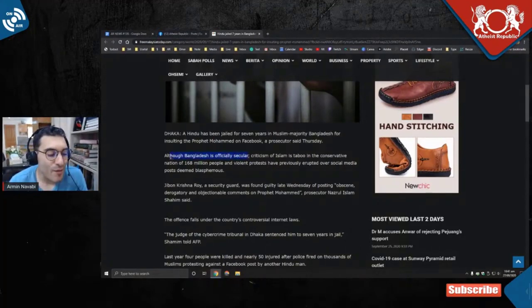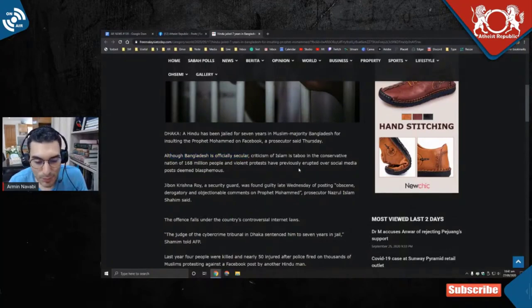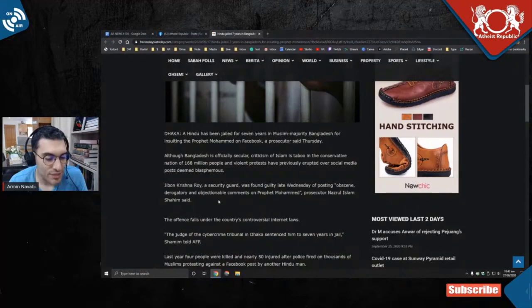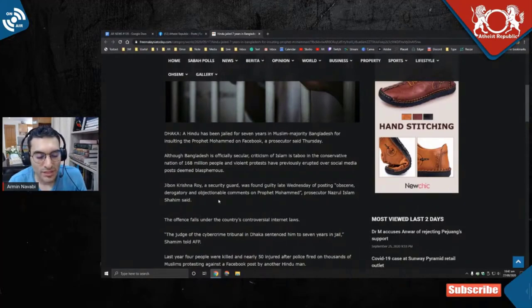Okay, criticism of Islam is taboo in the conservative nation of 168 million people, and violent protests have previously erupted over social media posts deemed blasphemous.